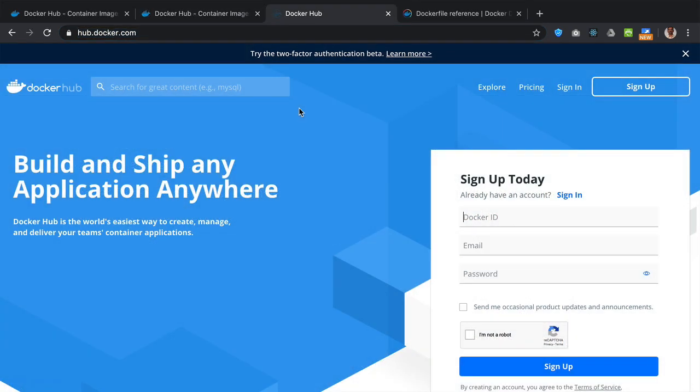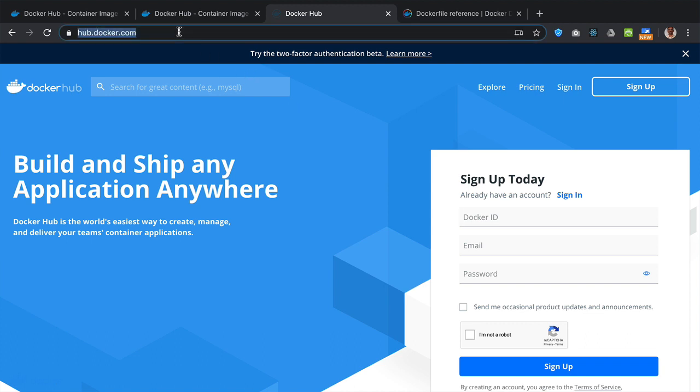Once you have installed either Docker desktop or Docker Toolbox on your computer, then go to hub.docker.com to sign up for Docker Hub account here.